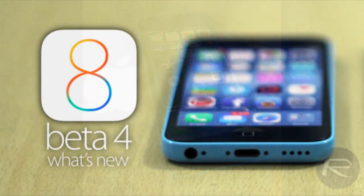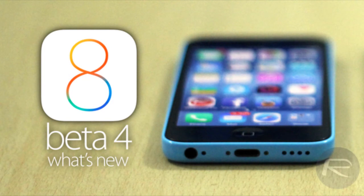And those are the 10 new features in iOS 8 Beta 4. So if you're going to upgrade or update, that's what you're getting. I hope you liked this video.